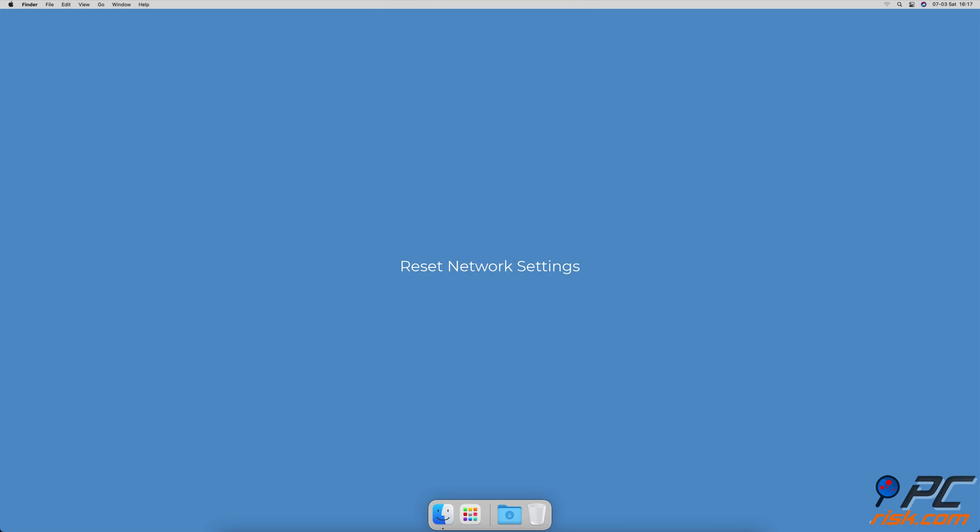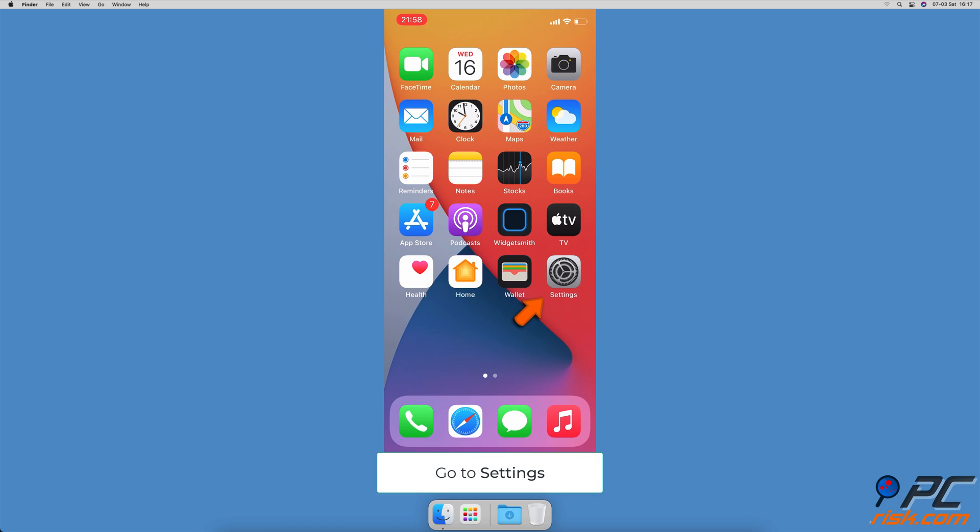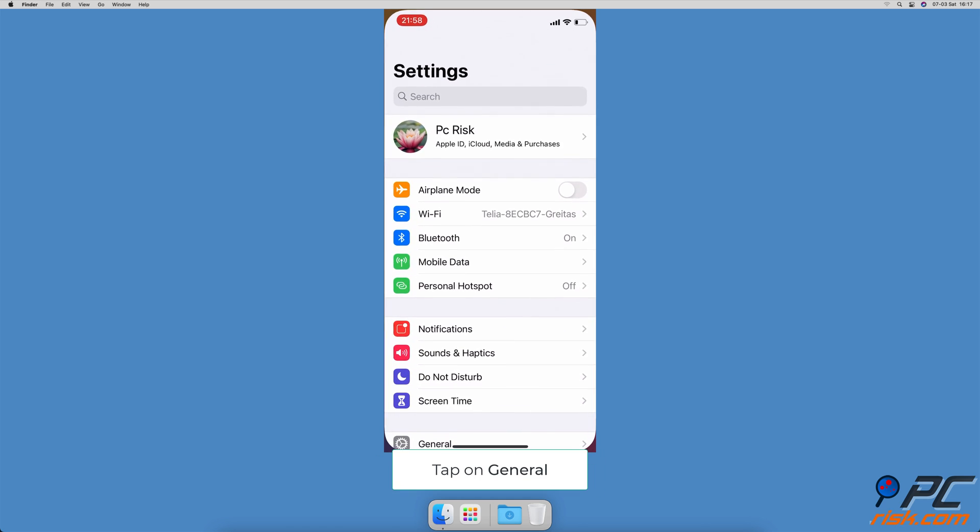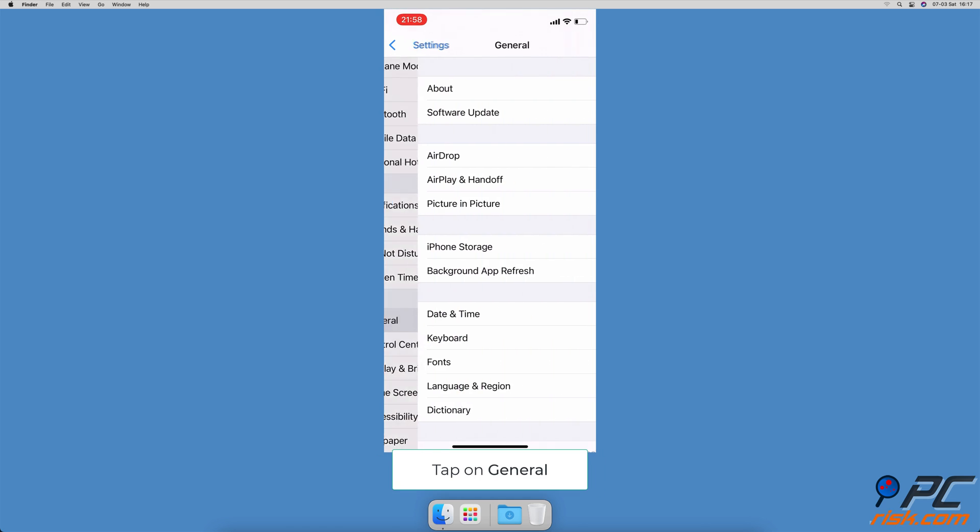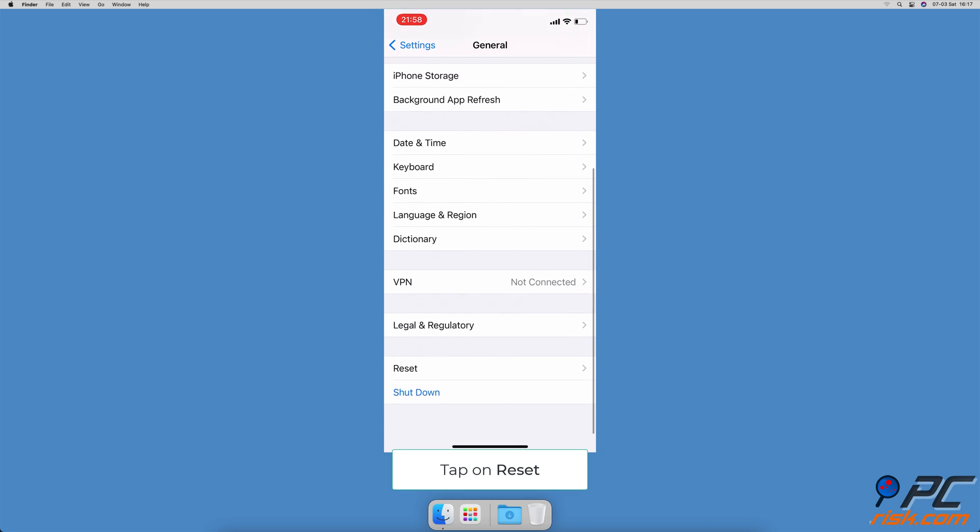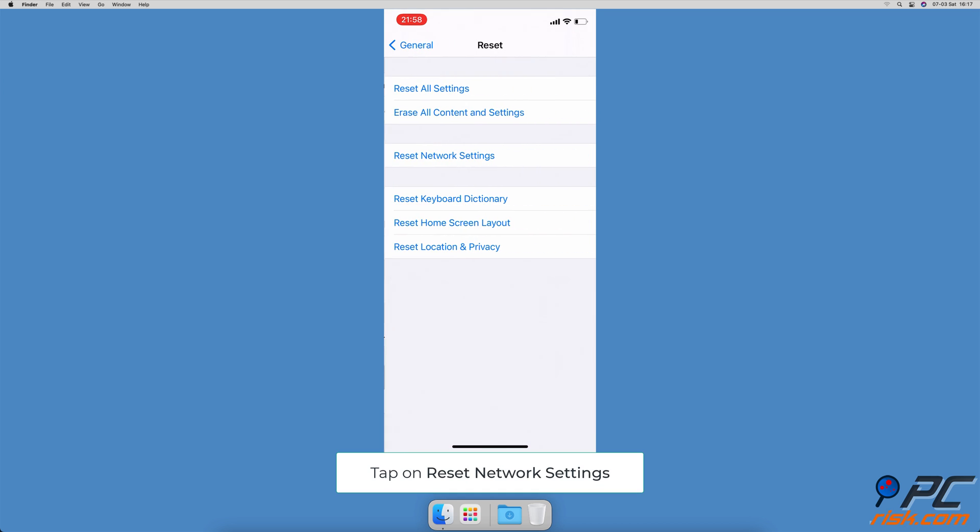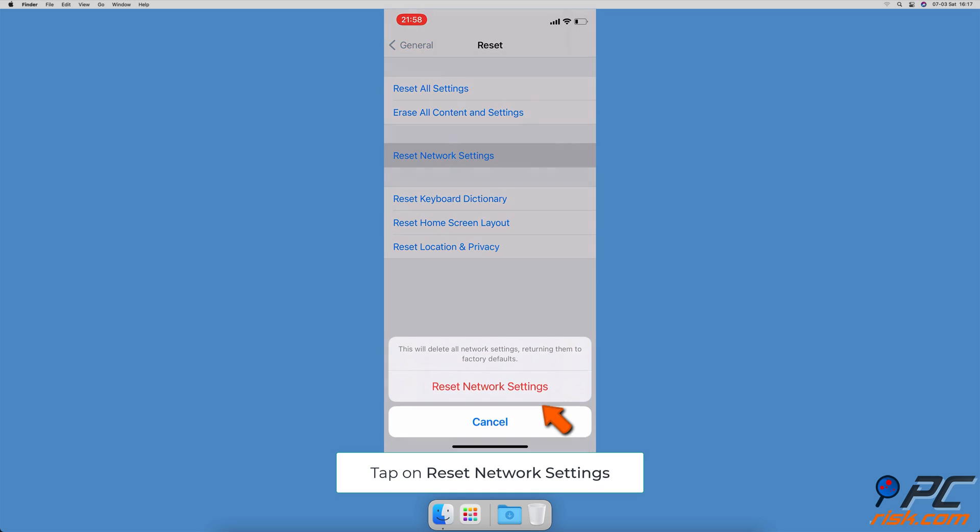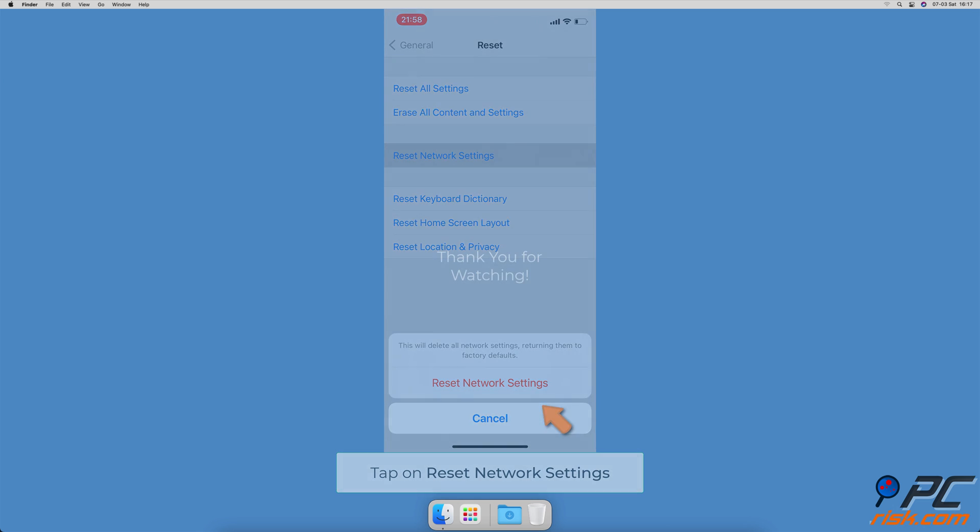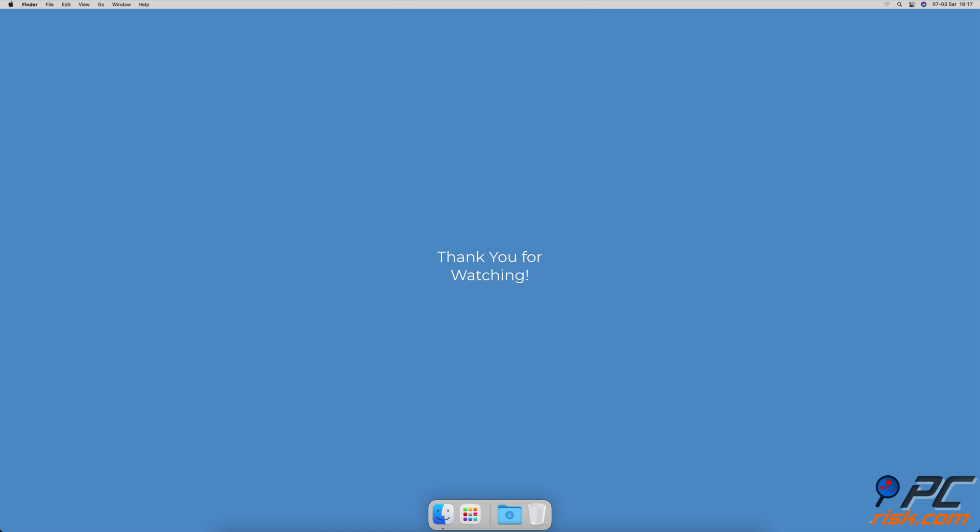Reset network settings. Go to your iPhone settings, tap on general, scroll down to the bottom and tap on reset. Select reset network settings and confirm the action. Thank you for watching.